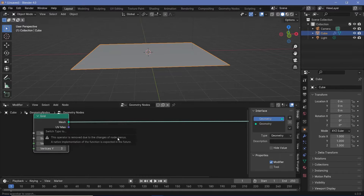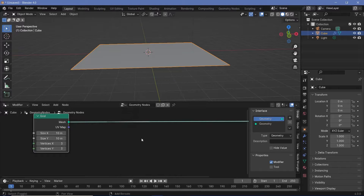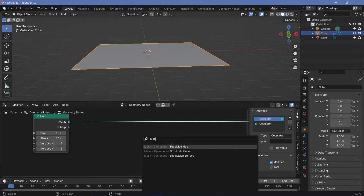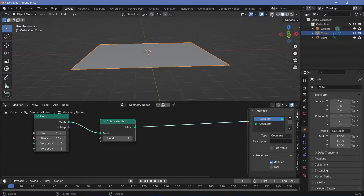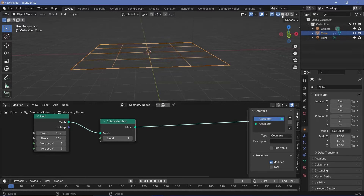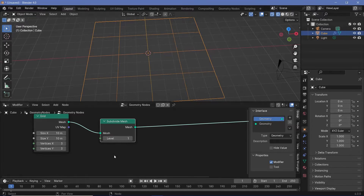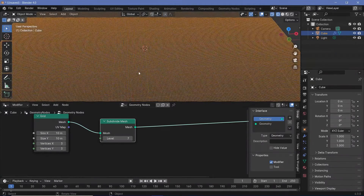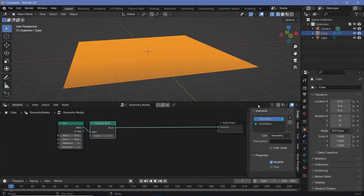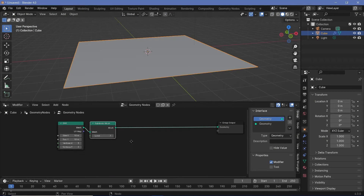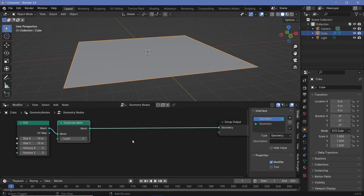To actually give it some more displacement we're going to go ahead and subdivide it. For that we're going to use a subdivide mesh node — press Shift+A and search for subdivide mesh. You could increase the number of vertices right here as well, but using a subdivide mesh allows us to control it much easier later on. Let's plug this in and switch over to wireframe view so that you can see how subdivided it is. Let's increase the number of subdivisions to something like 7 and that way we get a really dense mesh which is not going to create too much lag on our PC.